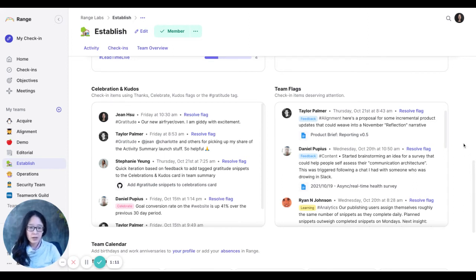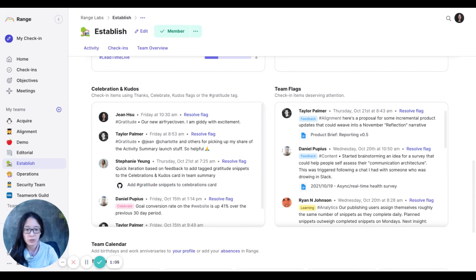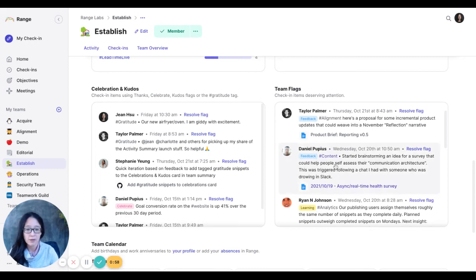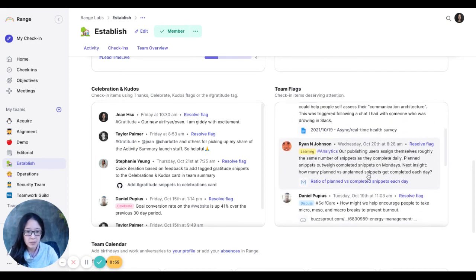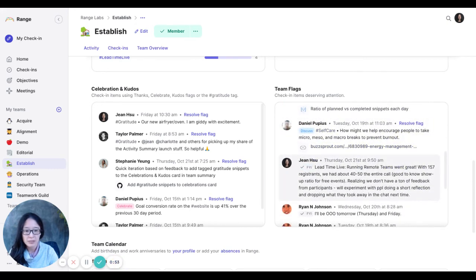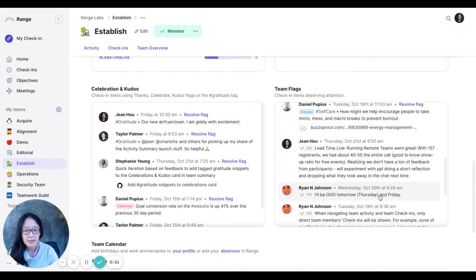So team flags is super useful. That's a really good place for me as a manager to just see the stuff that people have explicitly said, hey, this is important, let me boost this up. So there's a lot of things that people want feedback on, any learnings that people have had, things that people want to discuss, any FYIs.